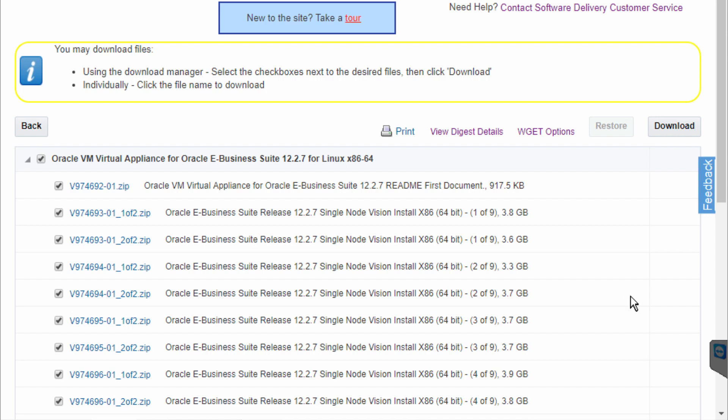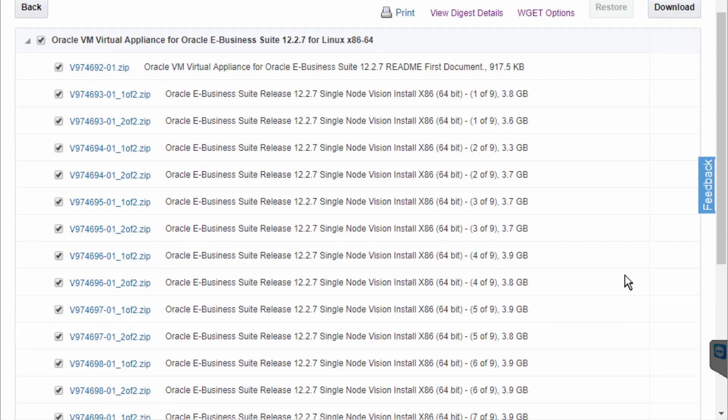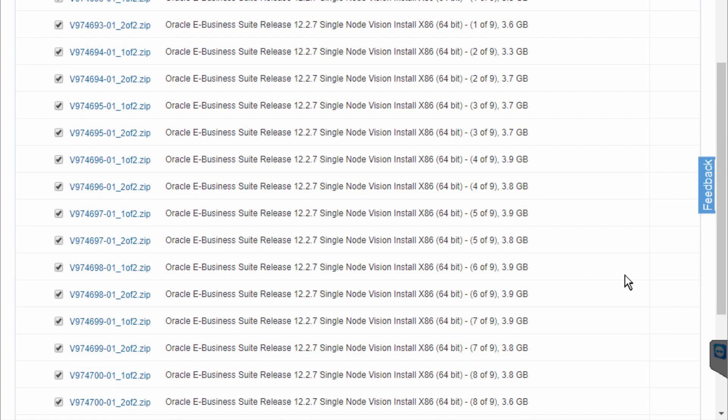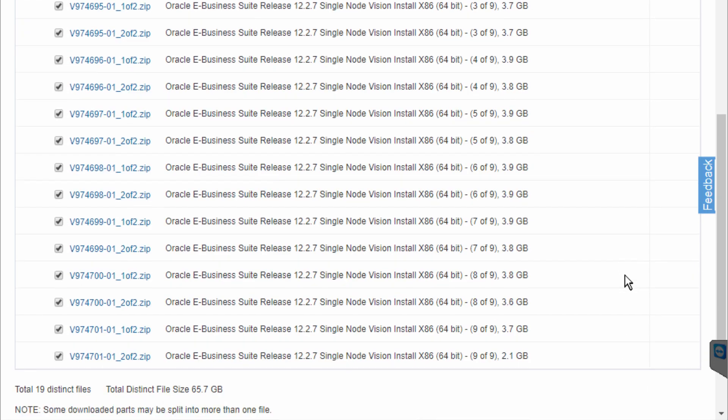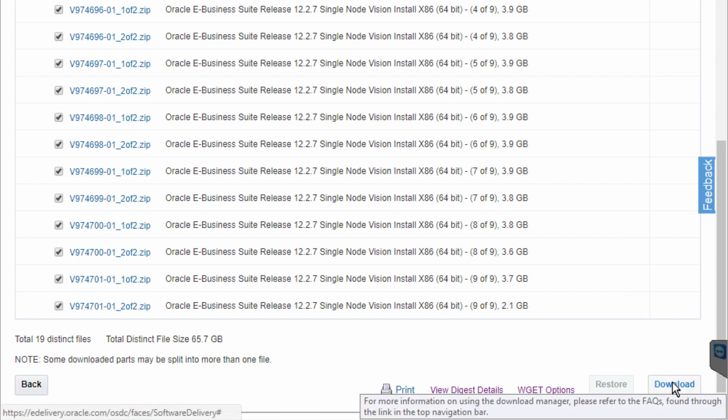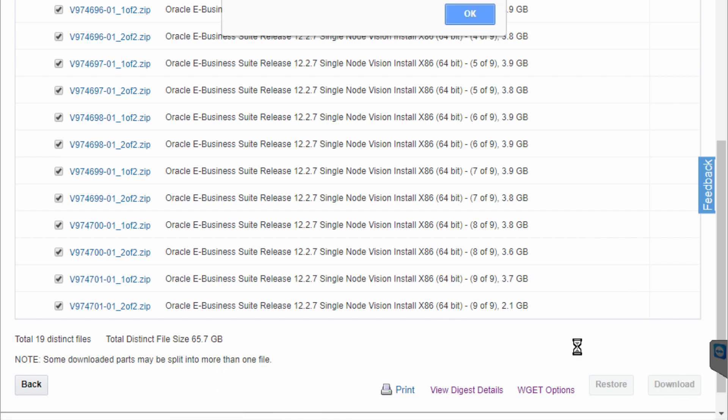You have to remember that it's a trial software. So this is the list of all the files you need to download. You have 19 distinct files and the size of the file is 65.7 gigabyte. So they're all pre-selected and all you need to do is click on the download button.